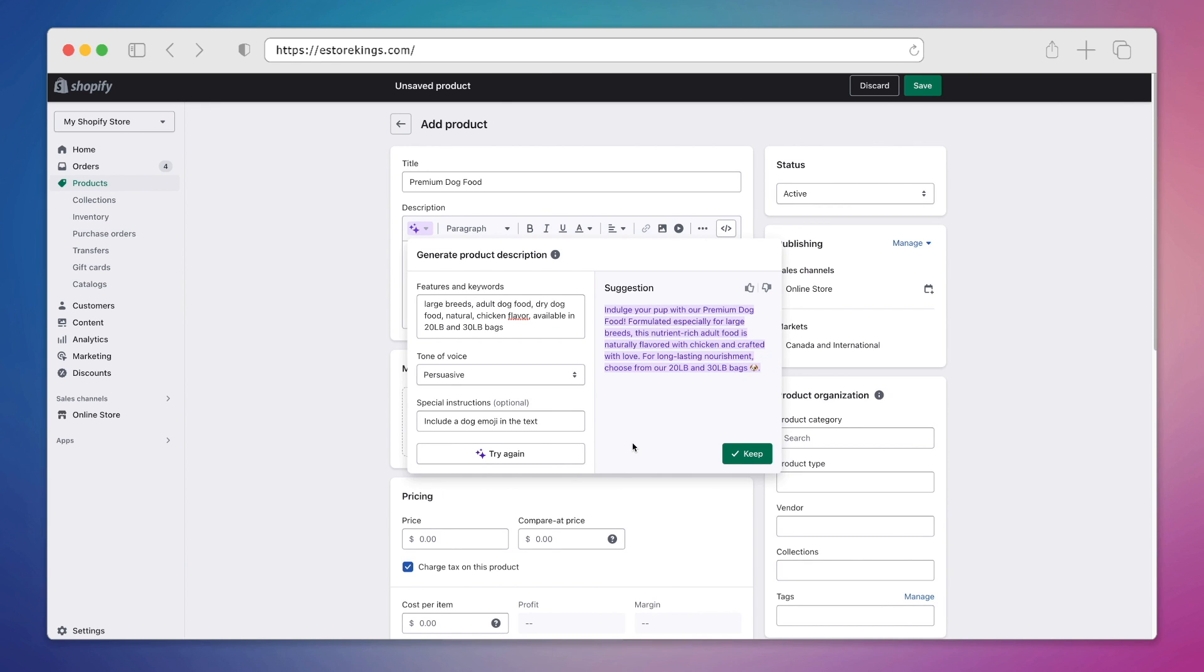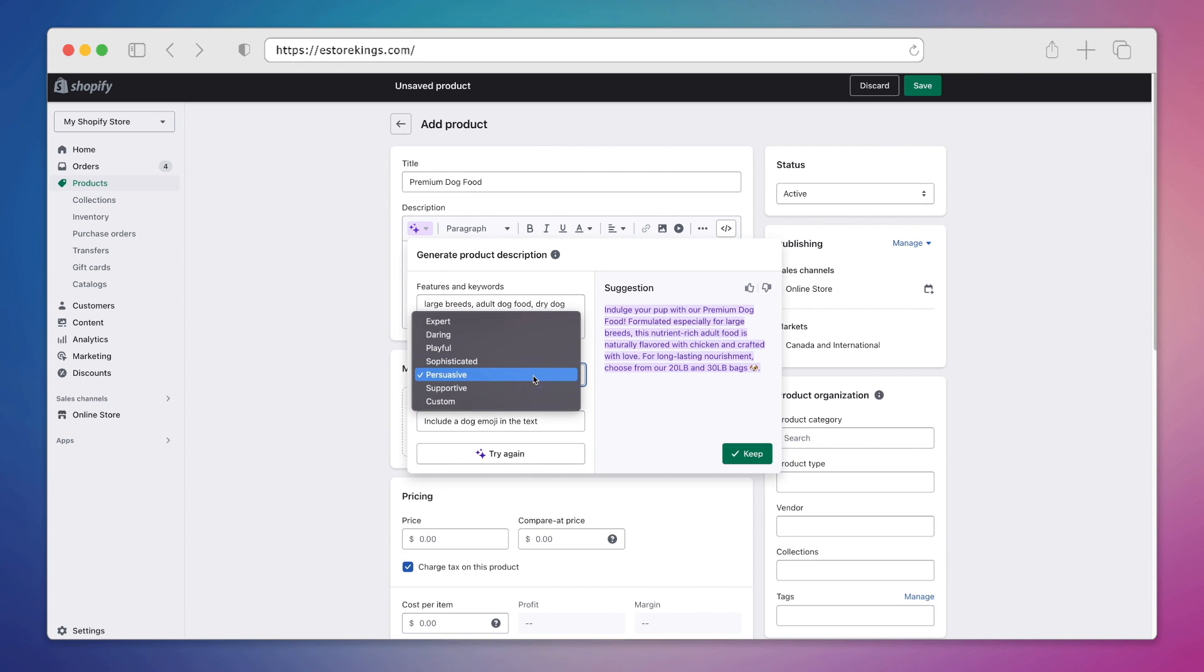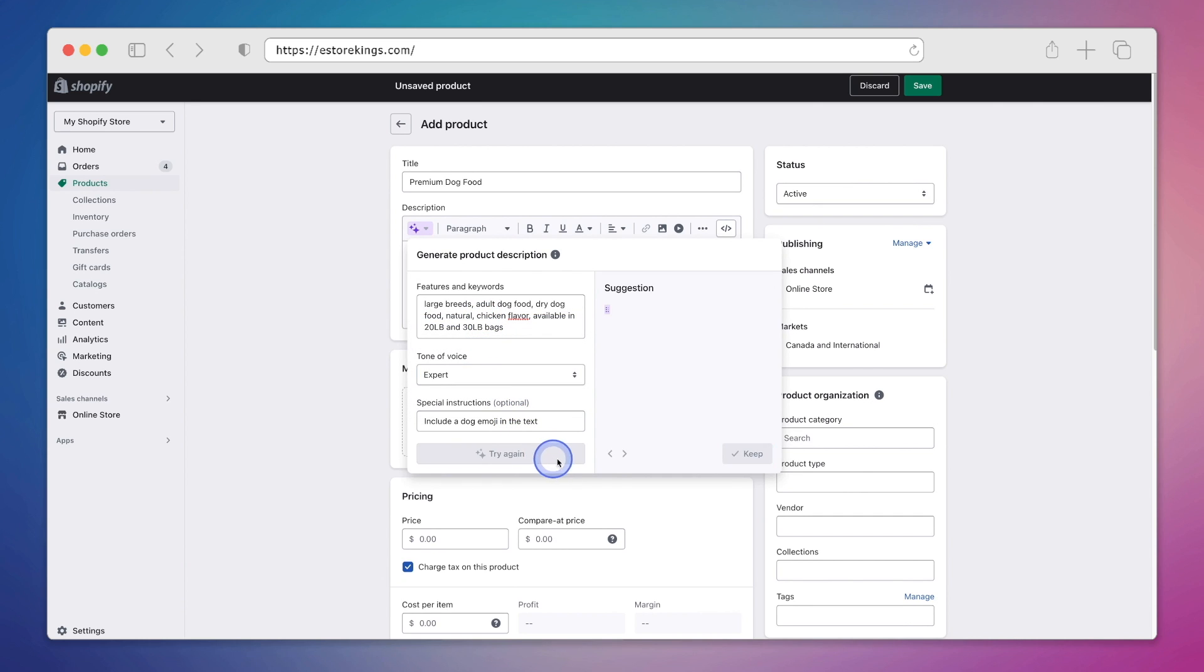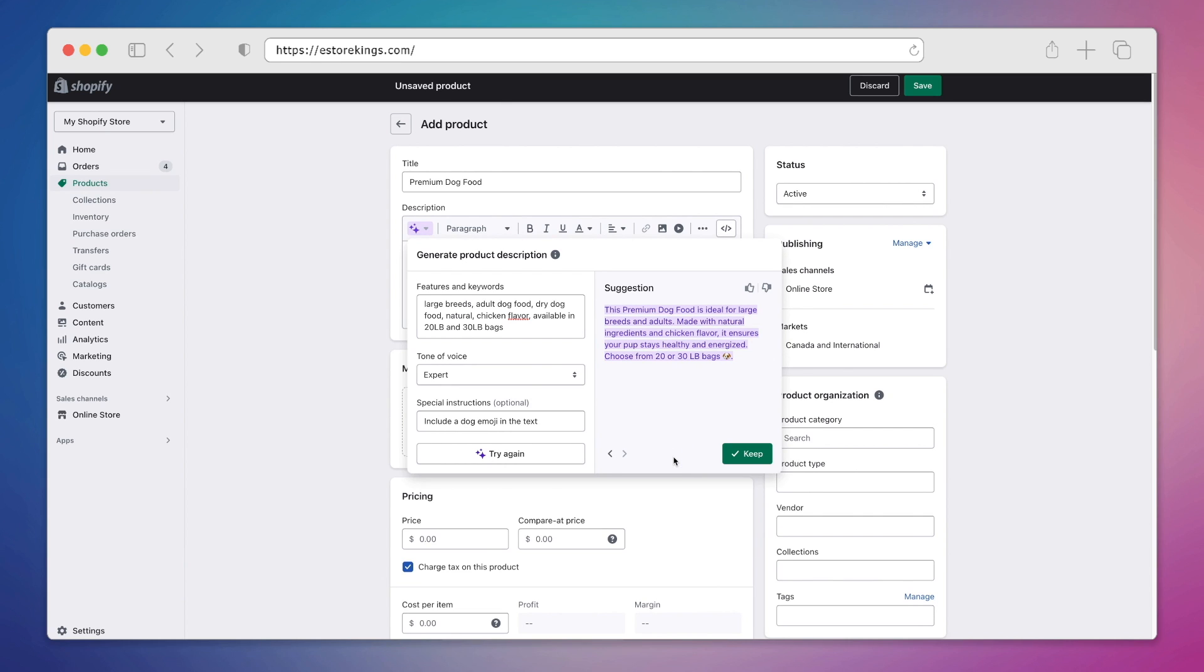Now of course we're not married to this text, we can go ahead and prompt it to make another suggestion for us. So this time instead of persuasive, I'll choose expert and then hit try again. And it says, this premium dog food is ideal for large breeds and adults. Made with natural ingredients and chicken flavor, it ensures your pup stays healthy and energized. Choose from 20 or 30 pound bags.